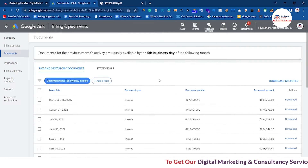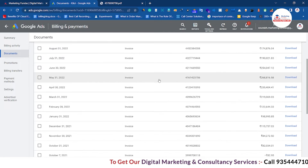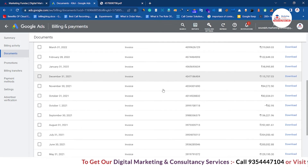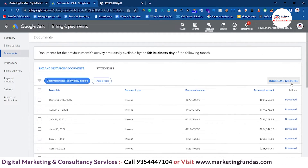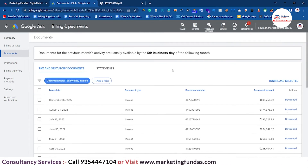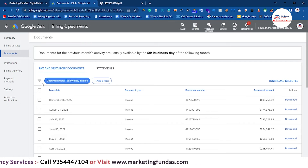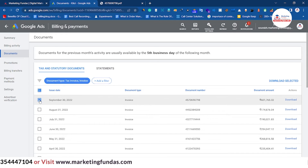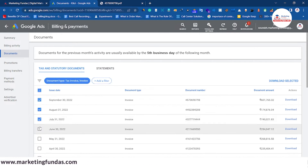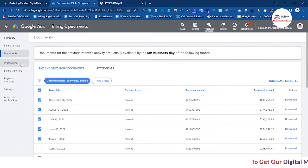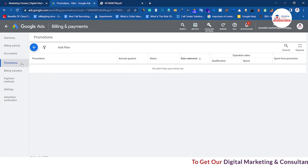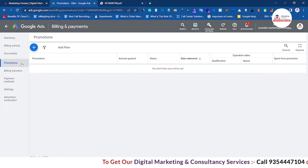In the Document section, all your invoices are stored. You can see them listed here — just click the Download button to download any invoice. If you want to download only selected documents, check the boxes next to those documents and then click Download Selected.